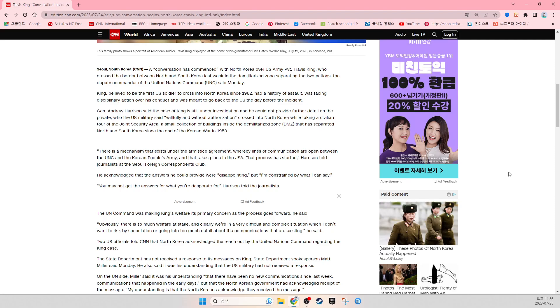soldier to cross into North Korea since 1982, had a history with authorities, was facing disciplinary action over his conduct, and was meant to go back to the U.S. the day before the incident.